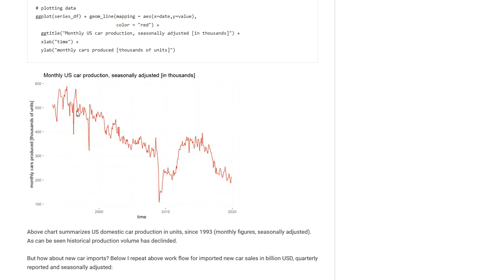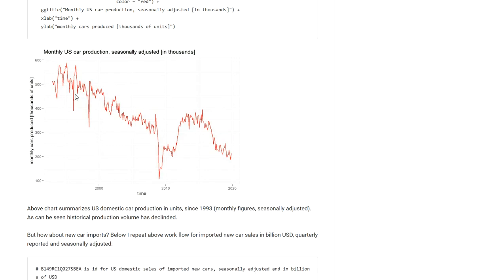And I am turning this into a data frame that I can plot in ggplot2. As you can see I get a visualization here of the US car production volume in thousands of vehicles. This is seasonally adjusted data and it is over a rather long time horizon.